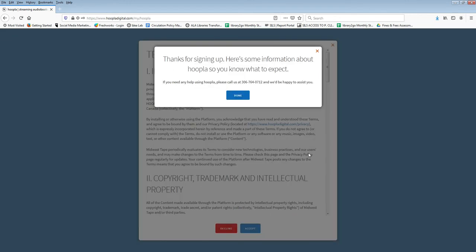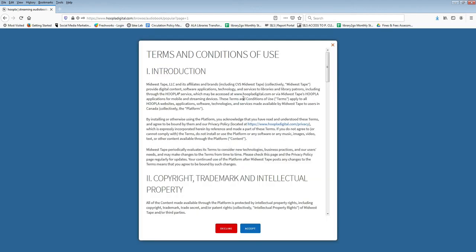After you agree to the terms and conditions you will be able to start using Hoopla.